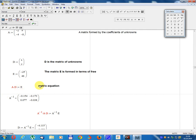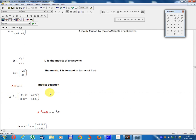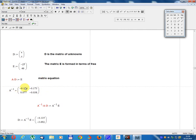Matrix equation: A times D equals E. Multiply both sides on the left by A inverse: A-minus-1 times A times D equals A-minus-1 times E. Since A-minus-1 times A equals the identity matrix I, we get D equals A-minus-1 times E.